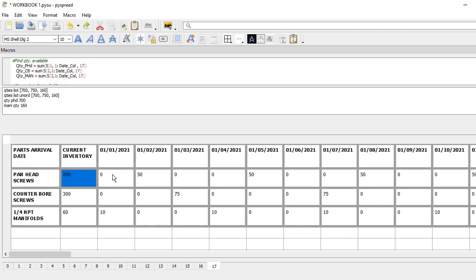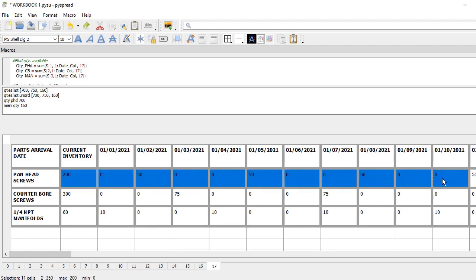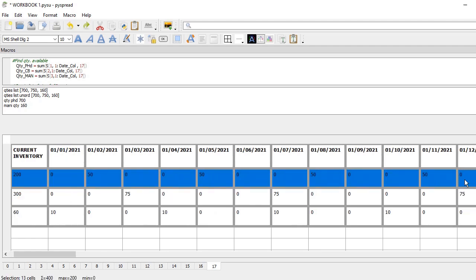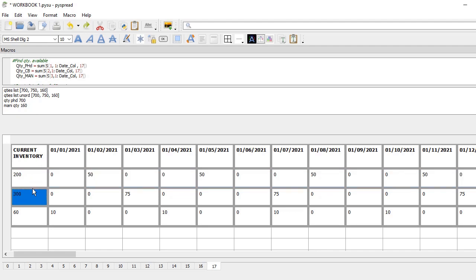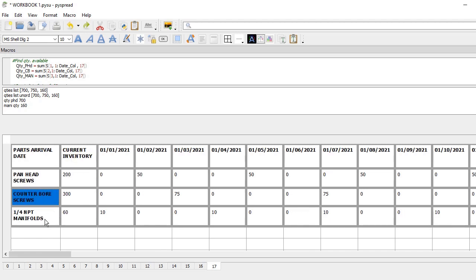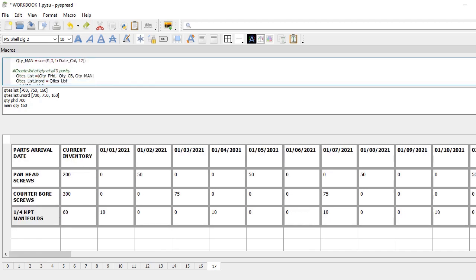I calculate the sum of all these numbers up to the date that I'm looking for, and I do the same thing for each row. Then I create a list of all those sums.